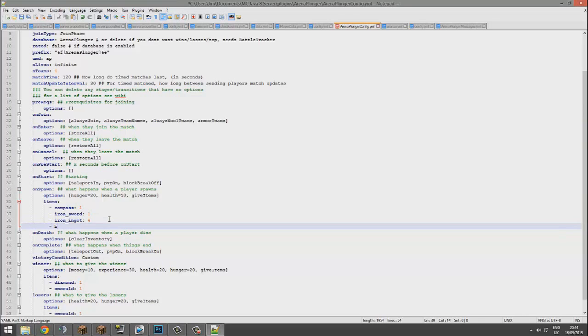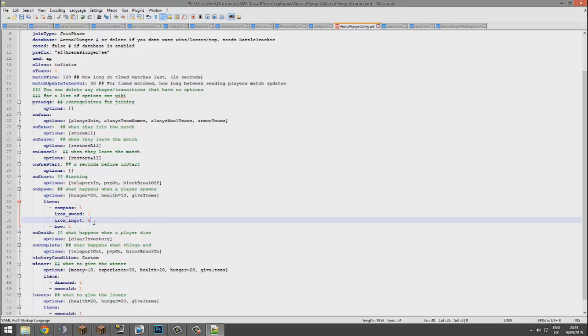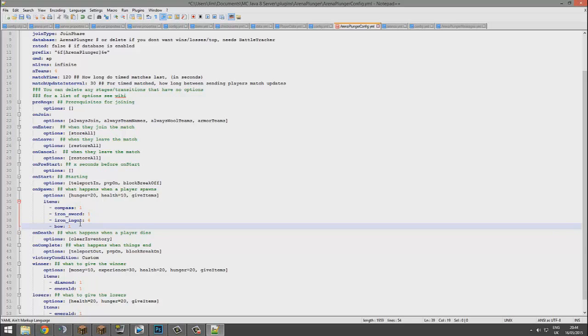There's lots of other things like bow. Bow is very straightforward because all you need to do is bow and then one. You could also do arrows as well. That would be useful if you had a bow. Let's go to the end and change this to arrow, and then it's 64 or something.